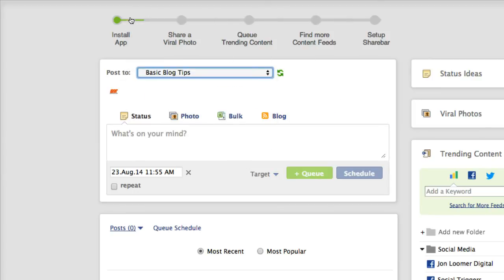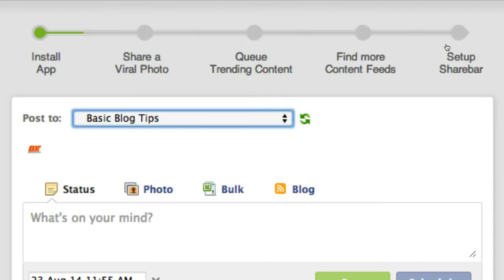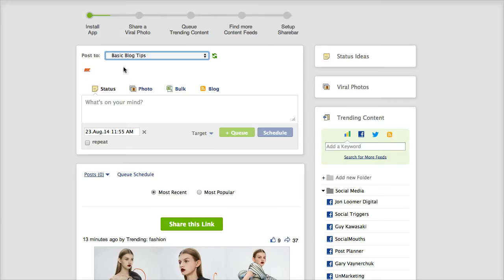And it gives you a little bit of guidance up at the top of the page but I want to show you the feature that is called Trending Content. Oh by the way you can schedule things to post with Post Planner.